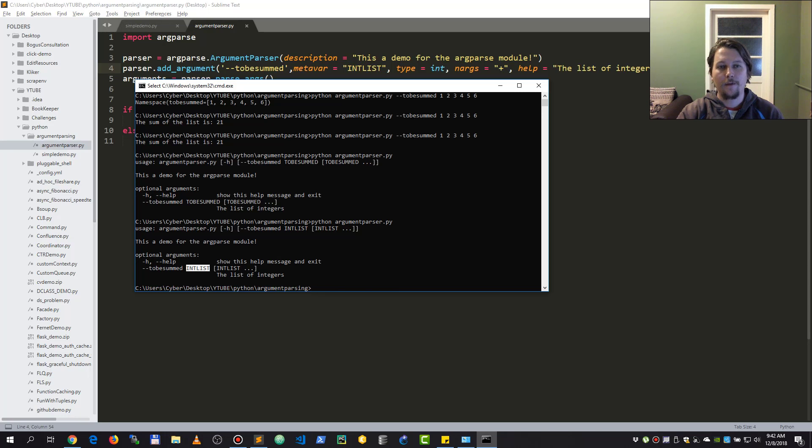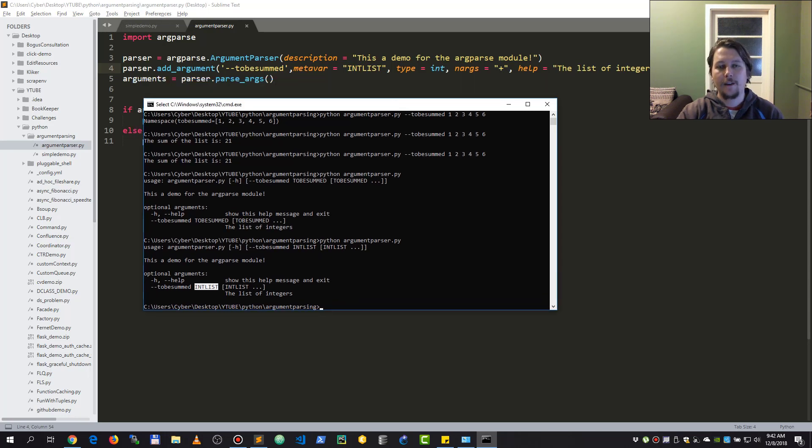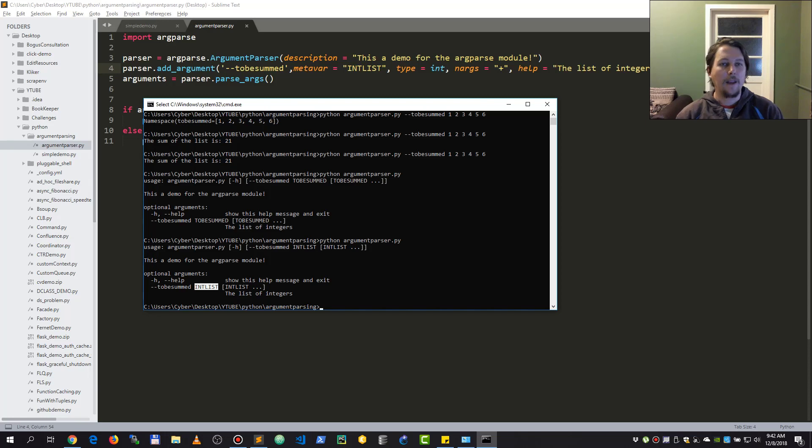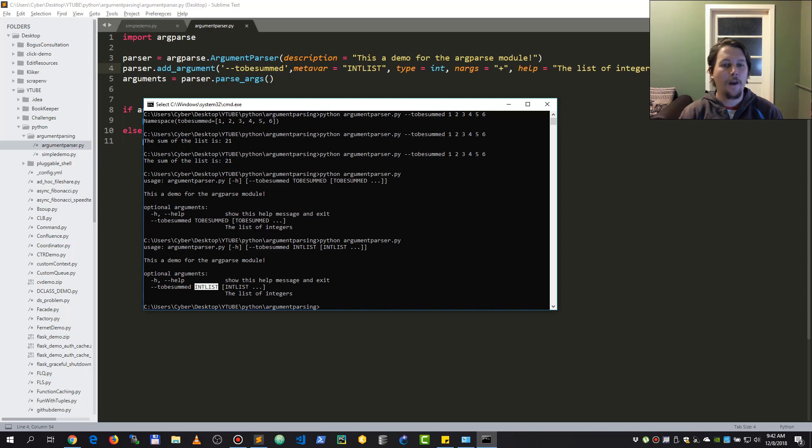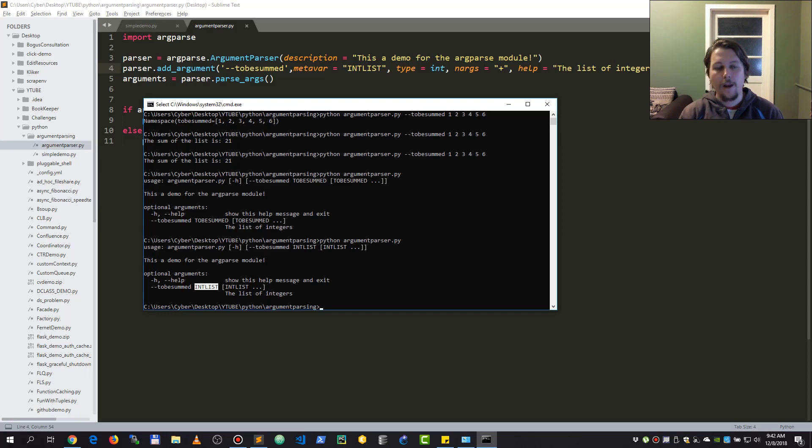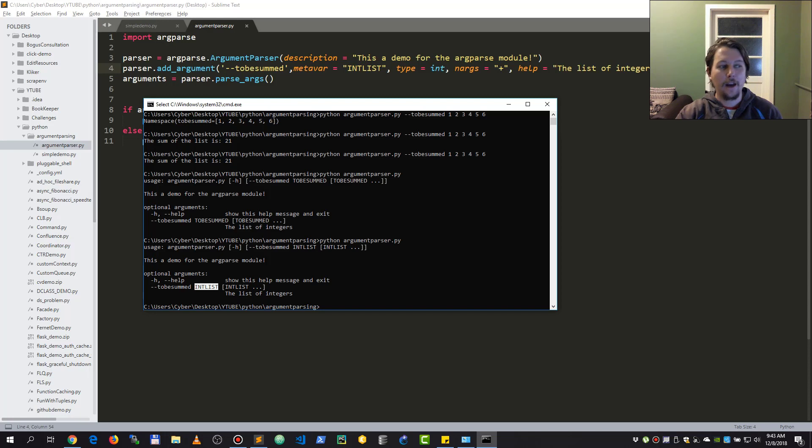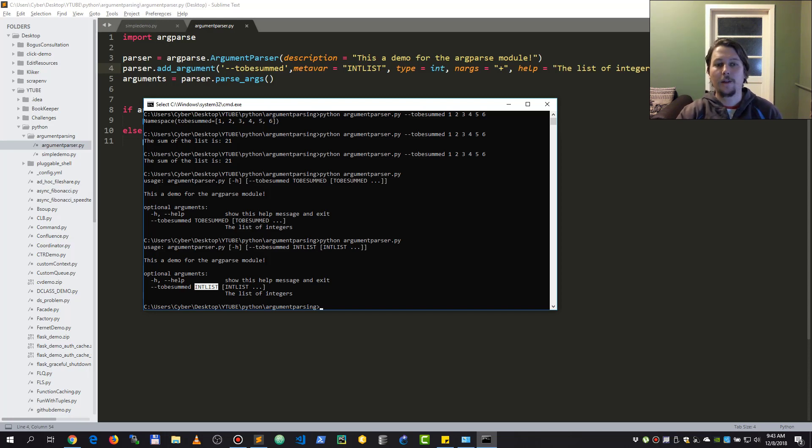There are many ways that you can configure your specific arguments and specify mandatory arguments without which the script will not run. You could also specify boolean and other types of arguments, but this was just kind of a demo to get you started in the right direction if you ever want to use arguments in your Python scripts.